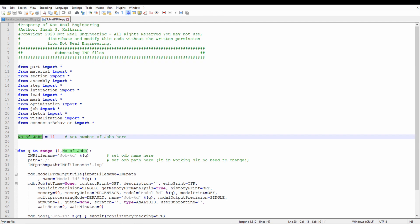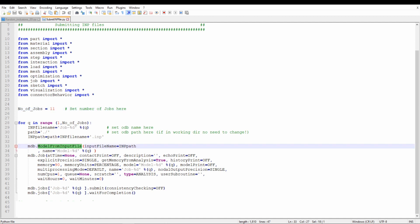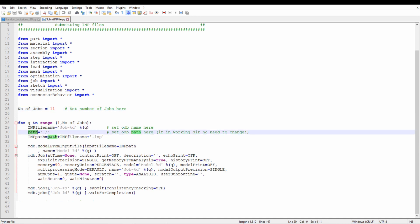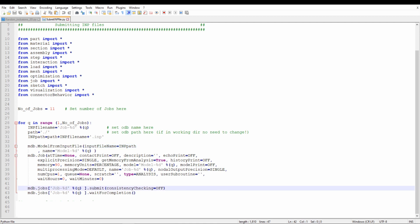You can set the number of jobs — I am setting it to 11 because I have 10 INP files. Whatever number of INP files you have, increase that by 1. Then in this for loop, we are importing a model from the INP file. Here you can set the name of your INP file and the path — mostly it will be the working directory. In every iteration, we will create a model using that INP file, create the job with the same name, submit that job, and wait for completion.